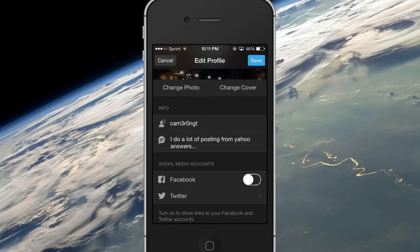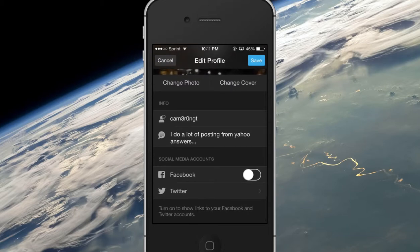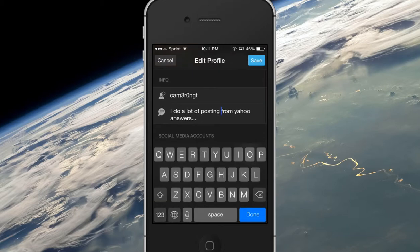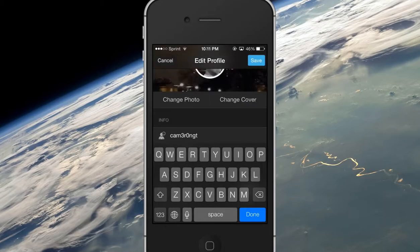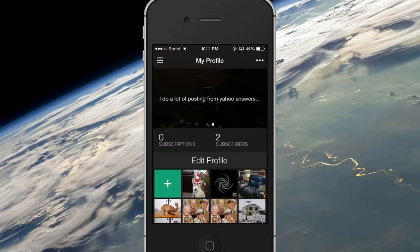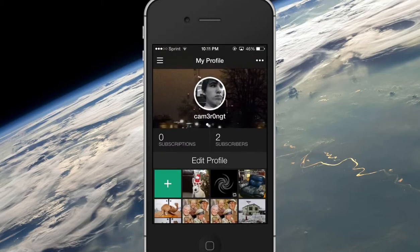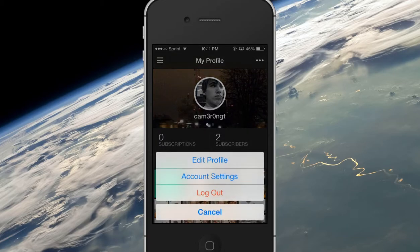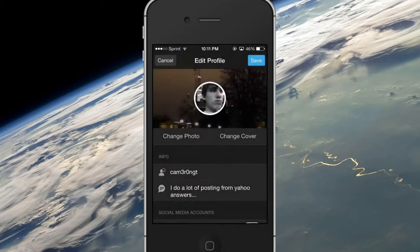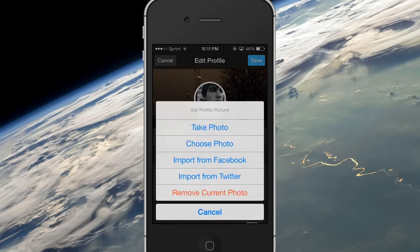And then you can literally change your username right there. That's your bio, I guess, as they would call it on Twitter. You can also change your profile picture by clicking on it.